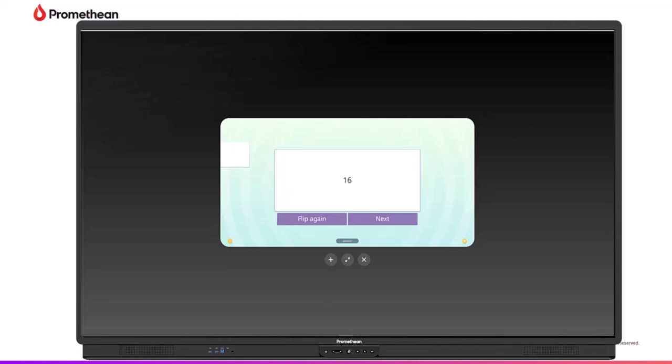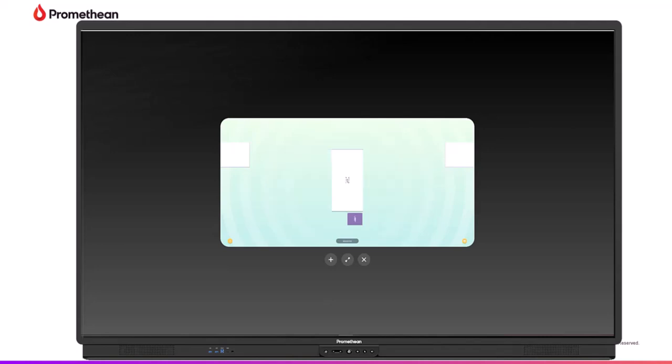The Promethean Activities player provides an easy way to access pre-created Active Inspire activities and engage your students on the Active Panel.